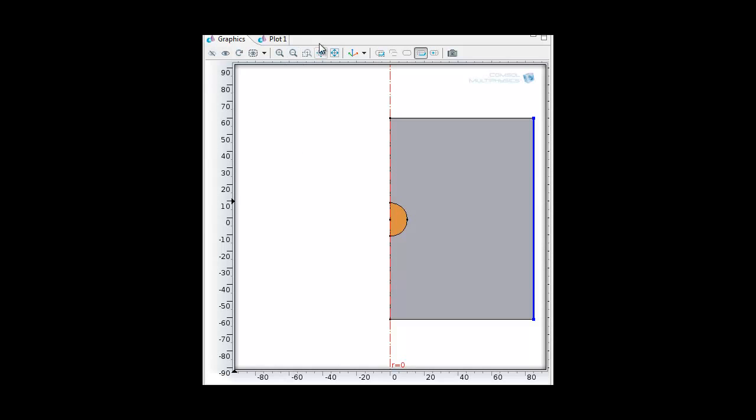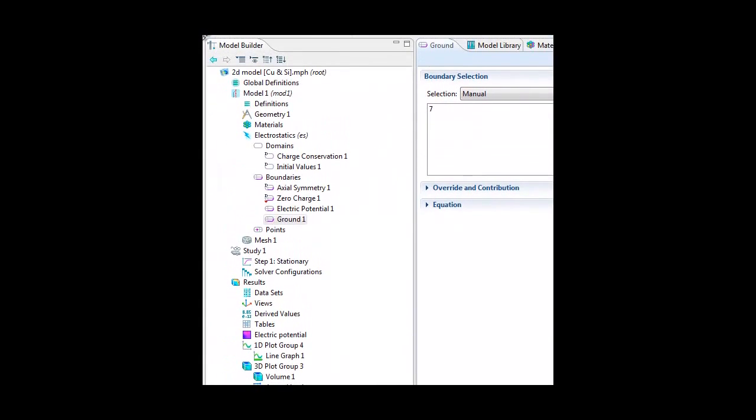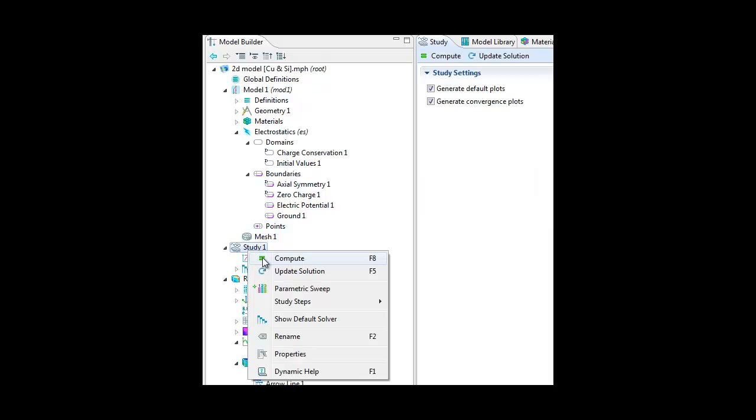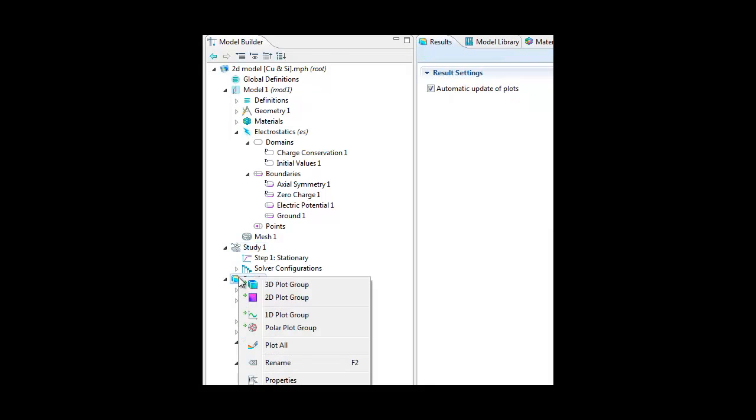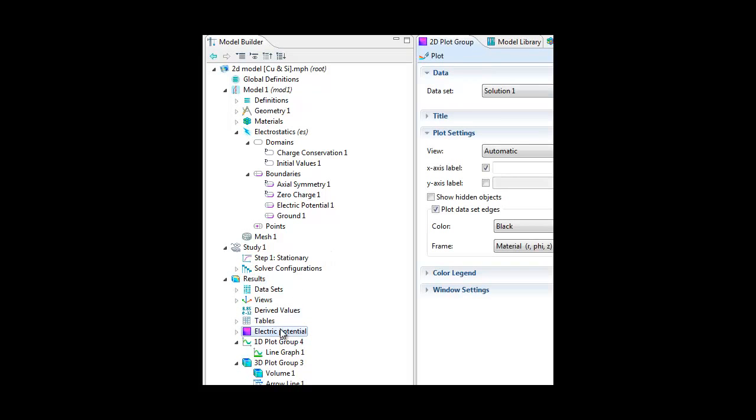After you define everything, you go back to the model builder. And you go to study and then compute. And then result and then plot all. And then you go to the electric potential.